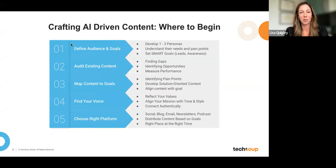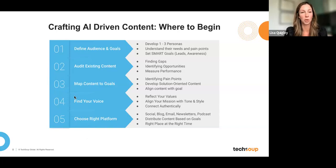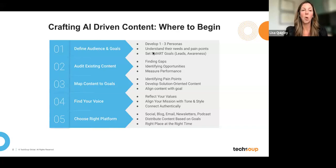TAP Network thinks about creating content before using AI in five simple steps. First, define that audience — we create one to three different personas. As a nonprofit, you probably have the citizens or users you're trying to reach, your volunteers, and your donors. Personas address high-level tone and pain points. Second, understand what existing content you have — do a content audit. This helps by either reframing existing content or identifying gaps and opportunities that AI can help fill.